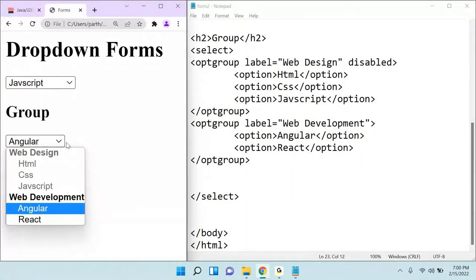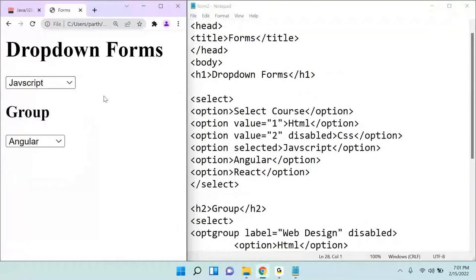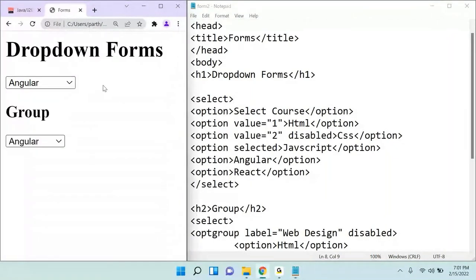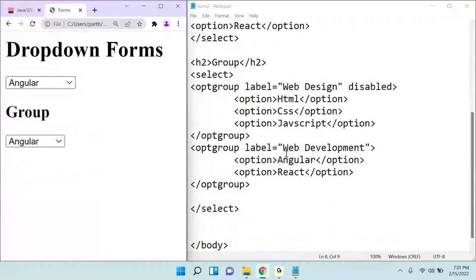Now you know the basics of a dropdown. You can select only one item in a standard dropdown. But similar to how checkboxes allow multiple selection, you can also create a multi-select dropdown where the user can select multiple options.